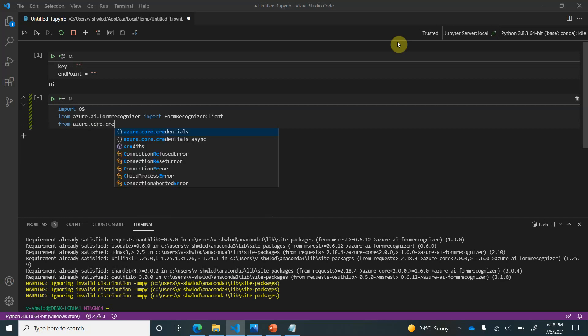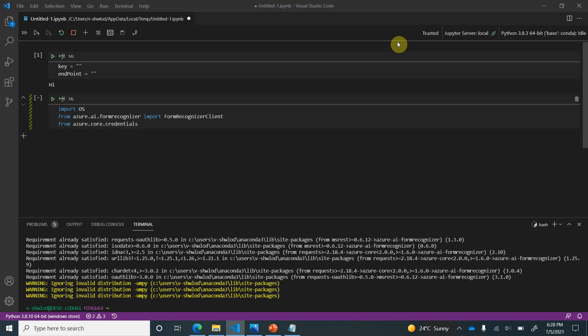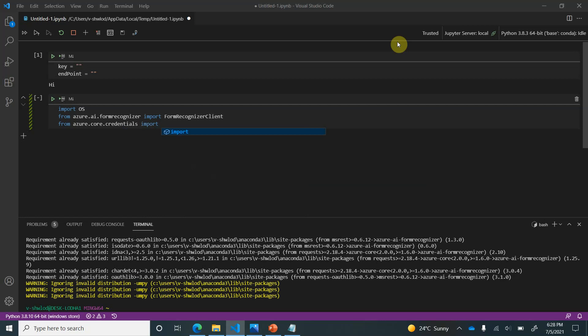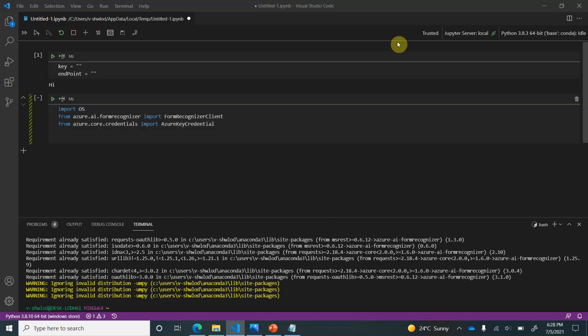And here we can import the credentials which are azure.core.credentials. And here I will go ahead and import AzureKeyCredential. So we are done with our import part.